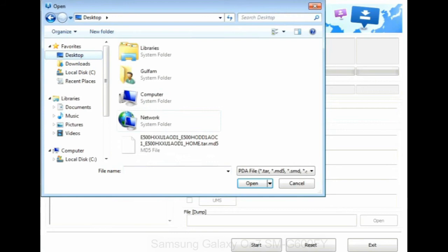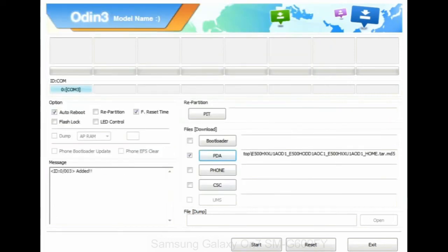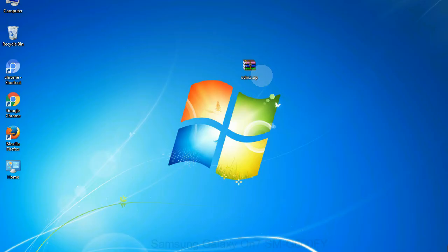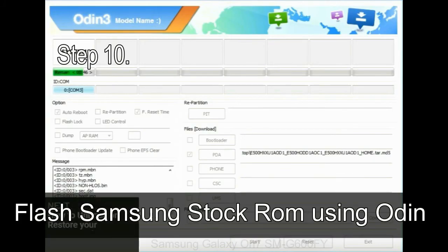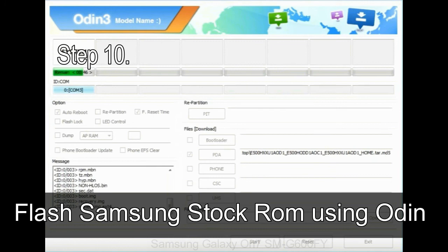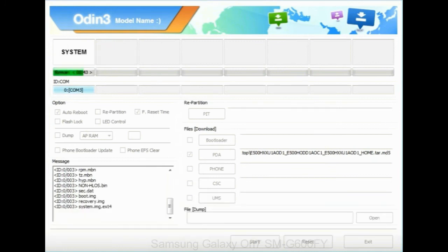Or if the firmware package had multiple files, click on PDA button, then browse and select the file that has code PDA in its name. Click on phone button and select the file that has modem in its name. Click on CSC button and select the file with CSC in its name. Skip any files that you did not find in the package. Make sure that you do not mess up with checkboxes. Step 10: now click on the Start button in Odin to begin the flashing process.